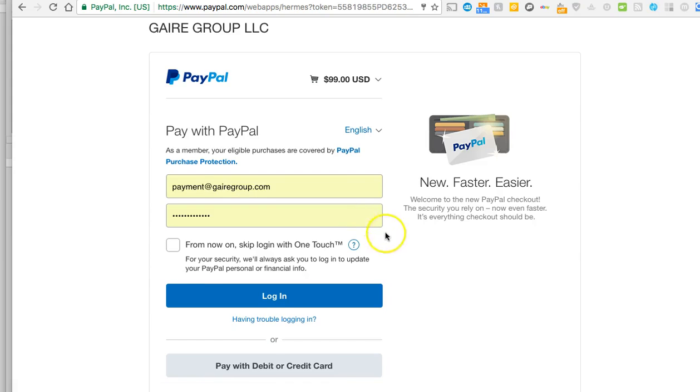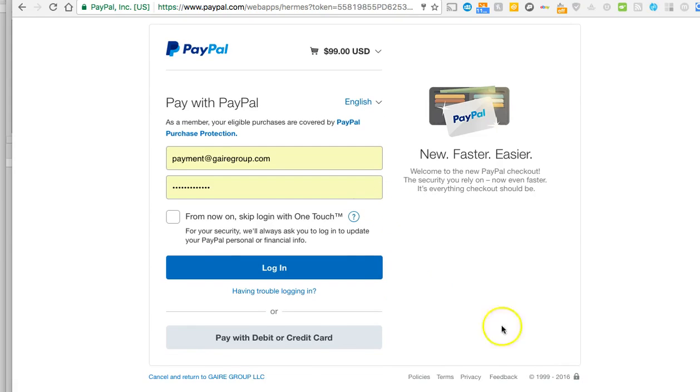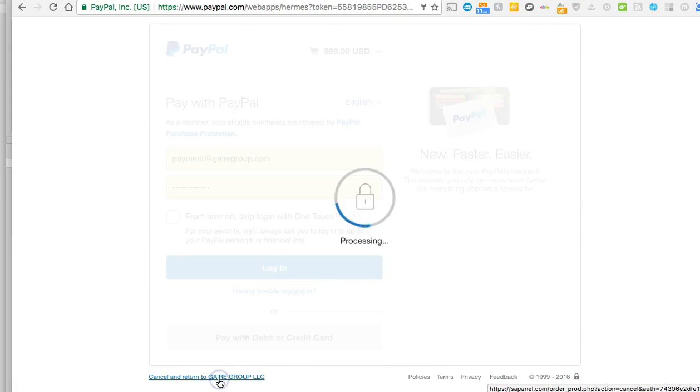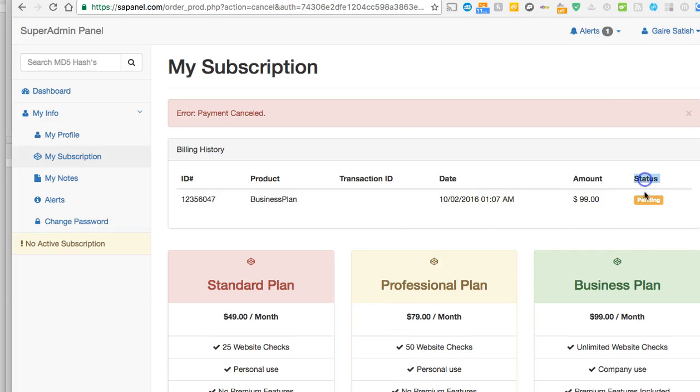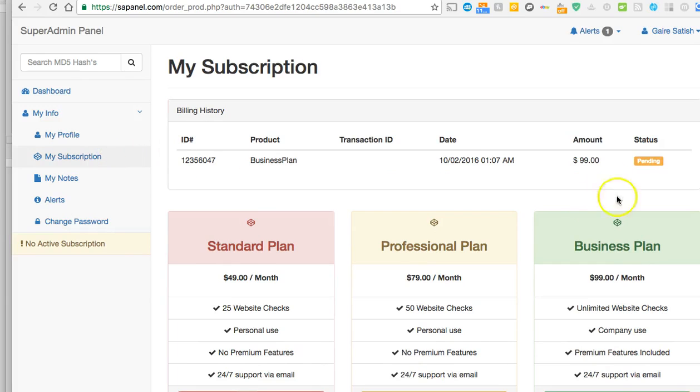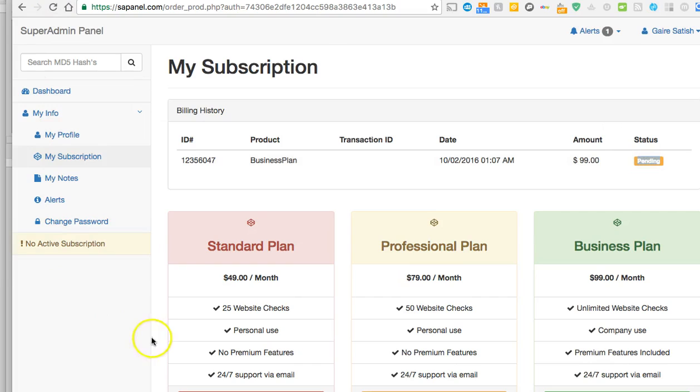It will take you to some page. Click on cancel and return to Go Group LLC. Payment canceled. As you can see, the payment has been canceled. Now what you will see, it will say status should be pending. When you come back here again, it will say status pending. Now all you have to do is wait 12 hours, normally like a couple hours, and this will be activated and your account will be activated.